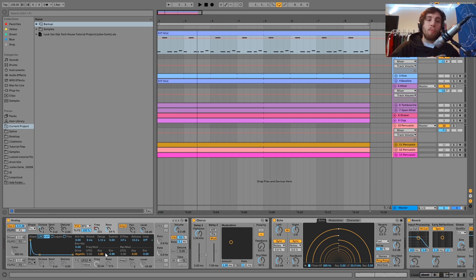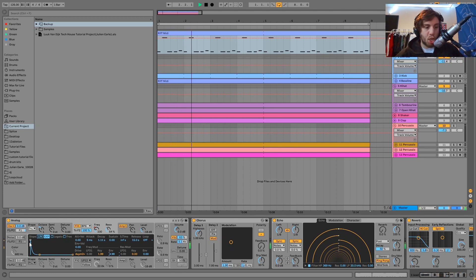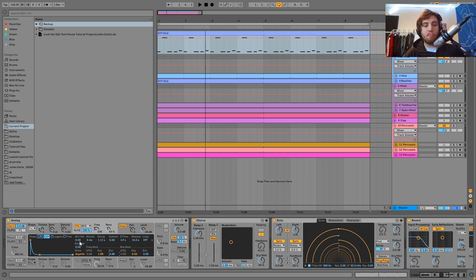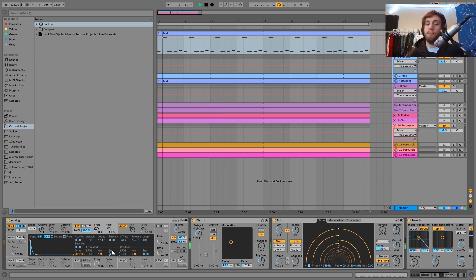The last thing making this happen is I have an envelope on the filter, which makes it pluck. You can see the shape is just a quick plucky thing. So you put those three movements together — the automation on the filter frequency, the key tracking, and the filter envelope — and that's how you get this sound.